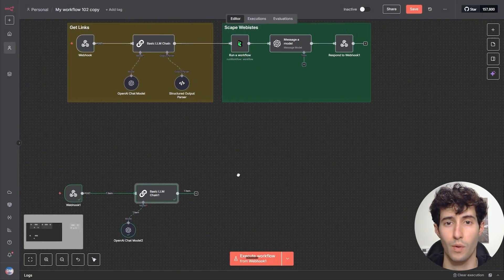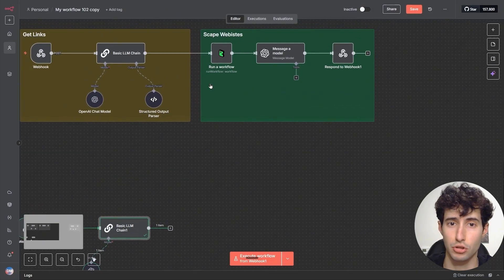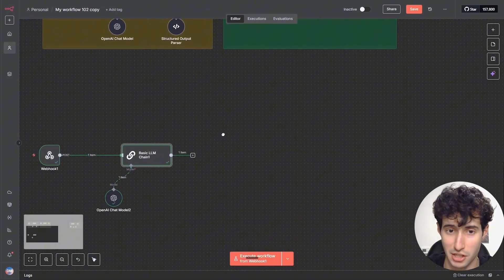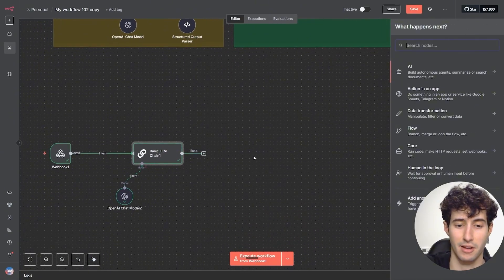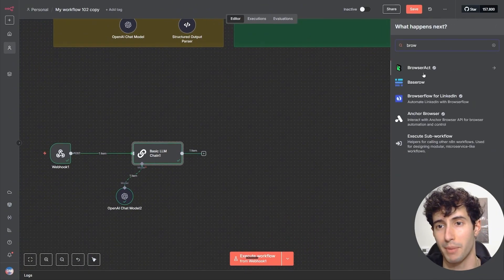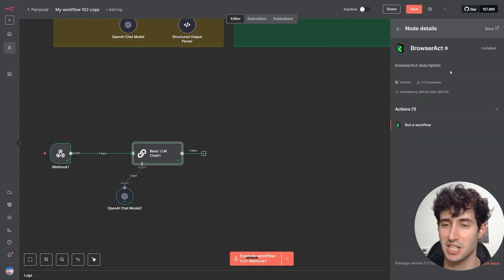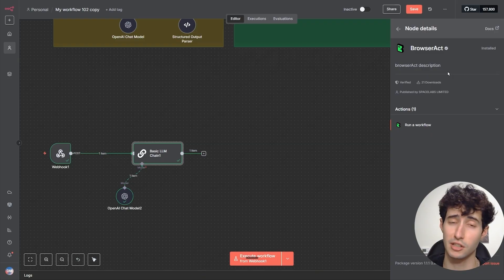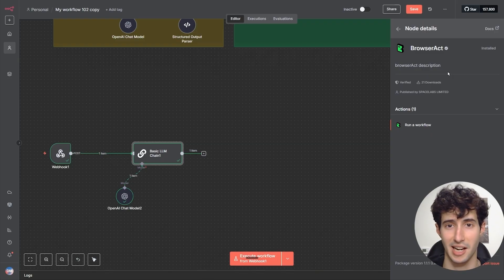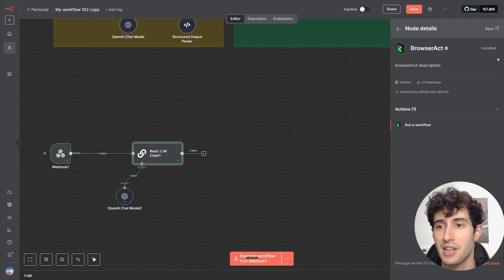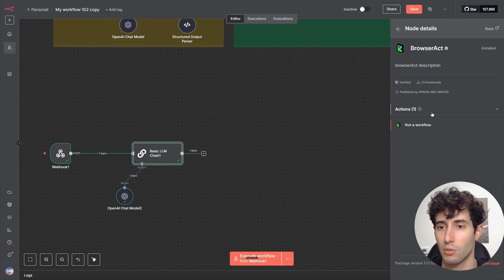Now we have to go and scrape these websites, and we're going to do that by using a tool called BrowserAct, which you can use inside N8N by simply searching for BrowserAct. I do want to preface this — this is a community node, which means you will need to go inside your N8N admin panel and enable community nodes if you haven't done it yet. Then you will see a button that says install — simply click it to use it.